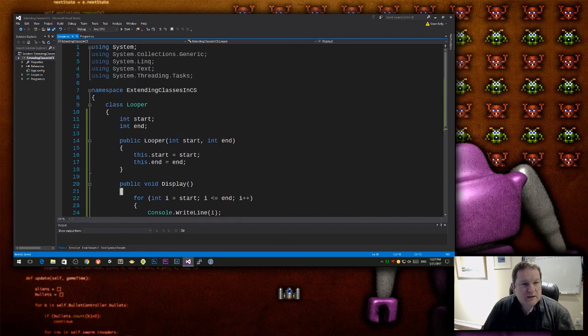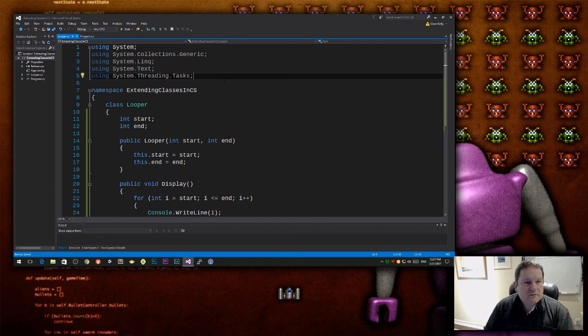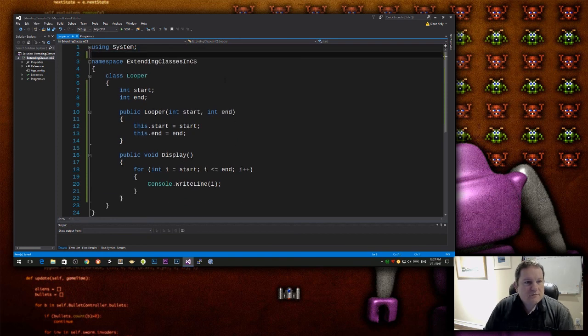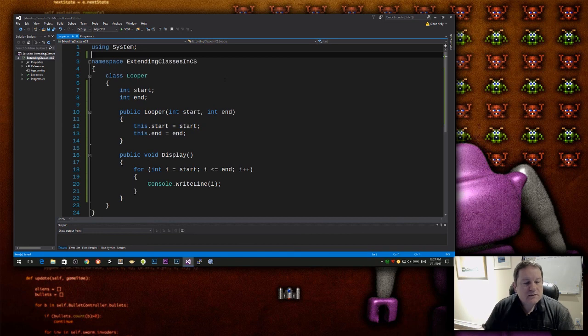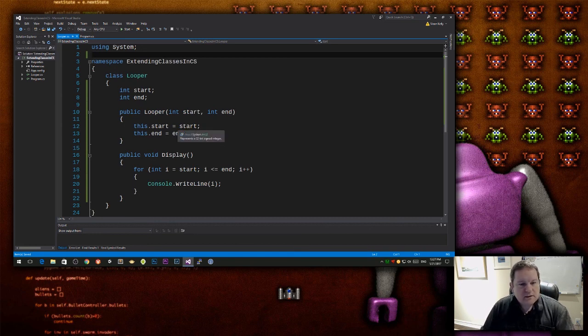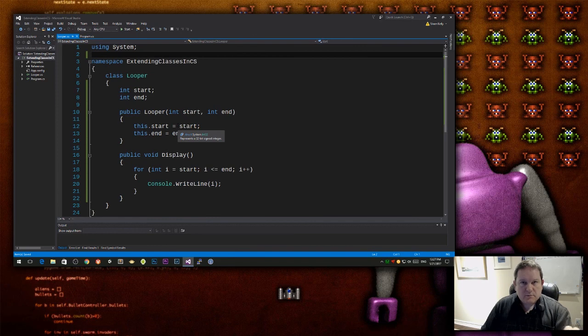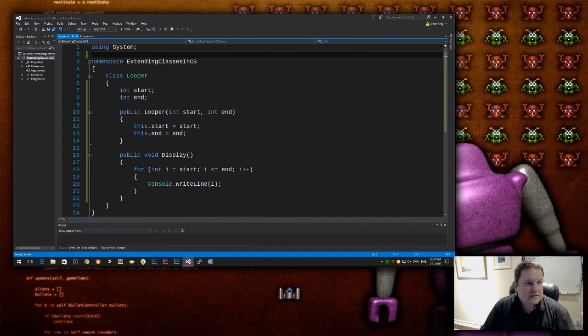Alright, so this is my kind of starter for 10 class, I'm just thinking about what I need to do to code this. So I just want this class to display from a start number to an end number, and then that's it.